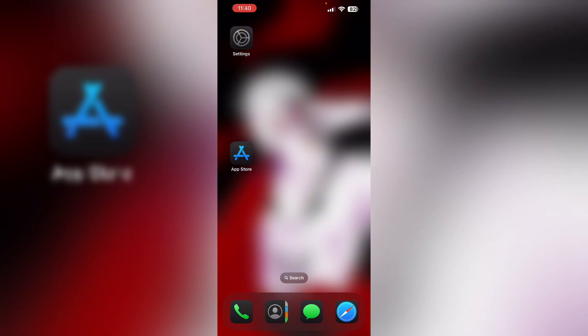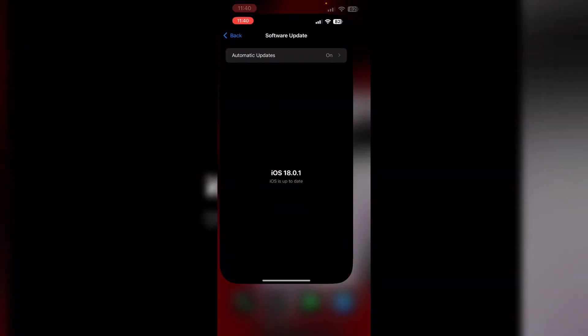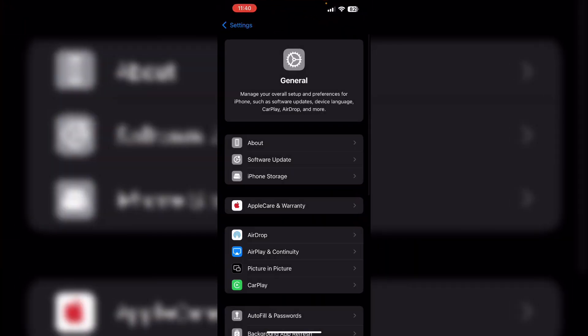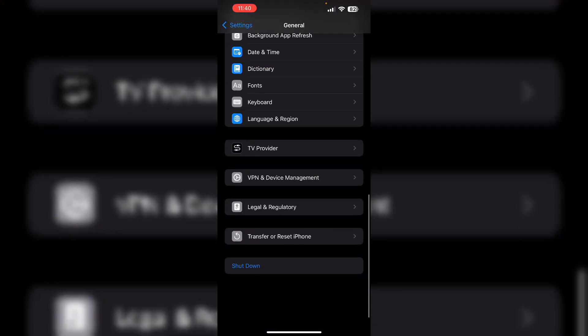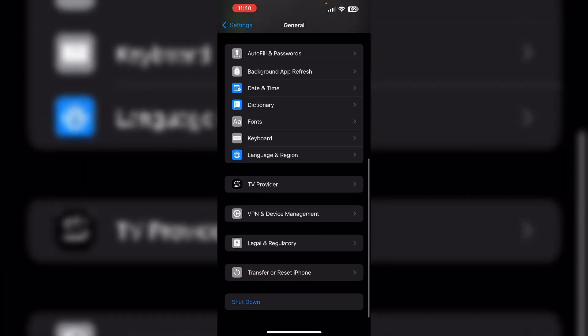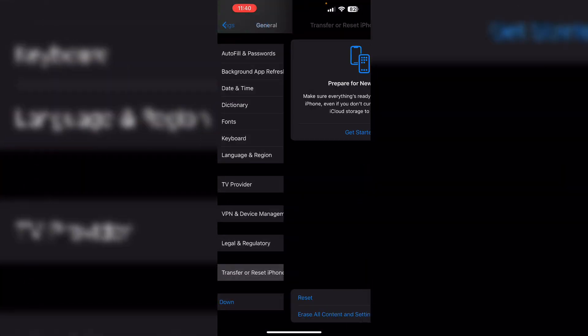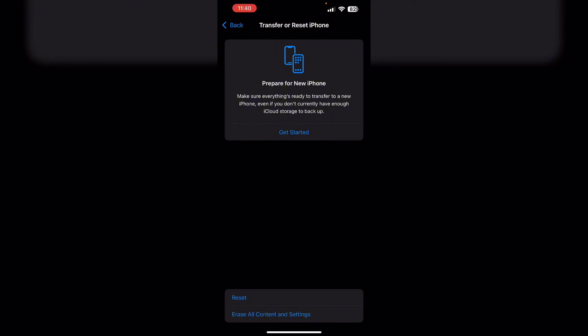Sixth, perform a factory reset. Perform a factory reset if every other method fails. Back up your data first before doing that. If you wish to factory reset your iPhone, go to Settings, then General. Now scroll down until you find Transfer or Reset iPhone. Click on Erase All Content and Settings.